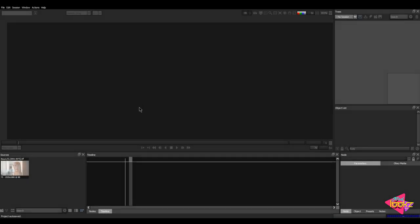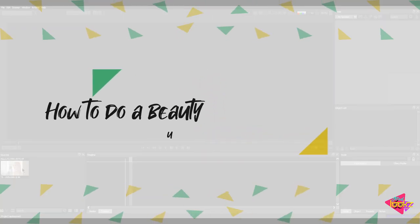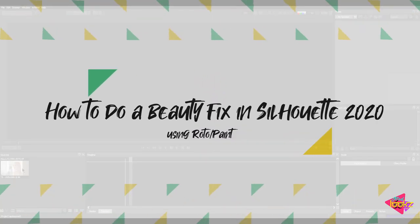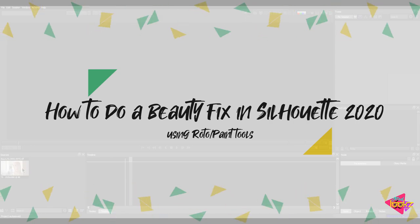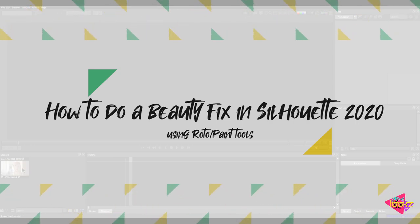Hey guys, welcome back to yet another tutorial in Madlooks UFX. Today we are going to do some beauty fixes inside one shot using Silhouette's RotoPaint tools.